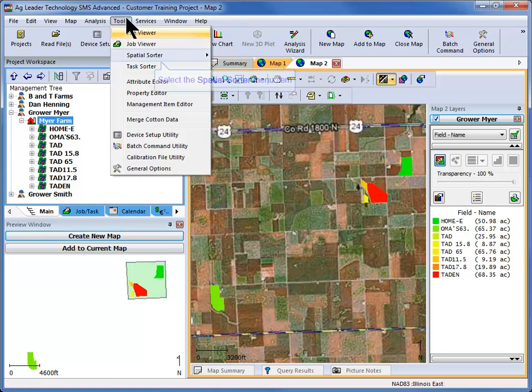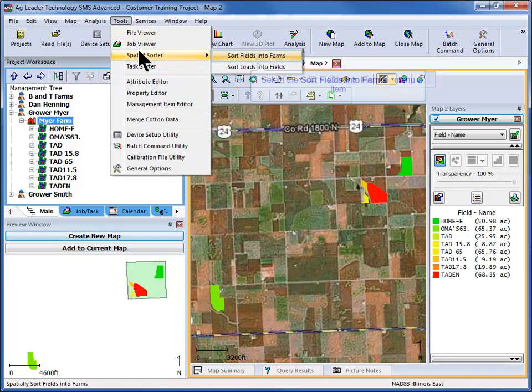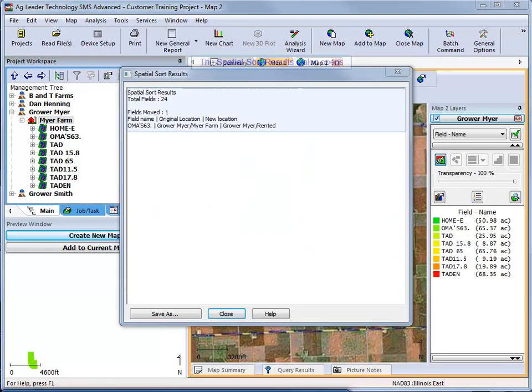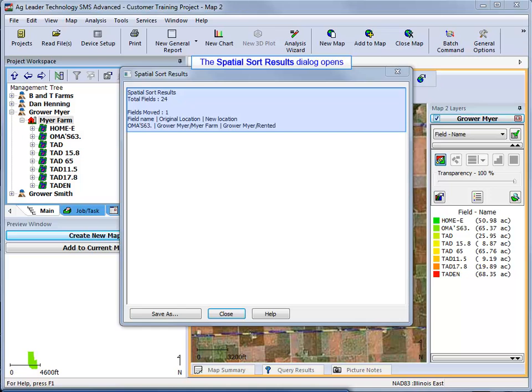Proceed to the Tools menu and select Spatial Sorter and then Sort Fields into Farms. The fields that fall within the farm boundaries that were created will now be sorted so they appear under the correct farm for you.